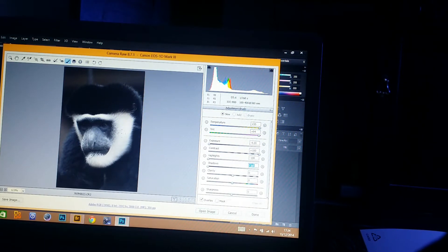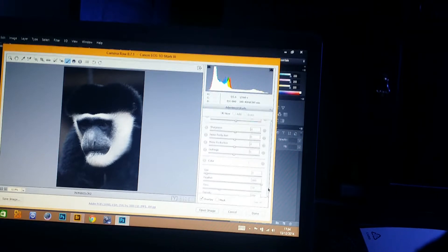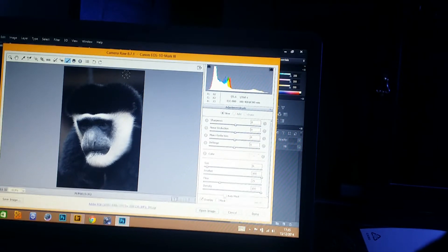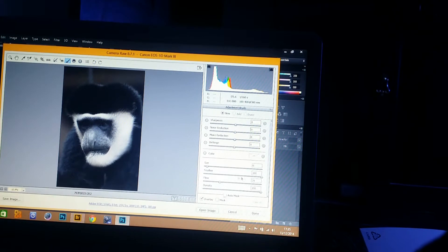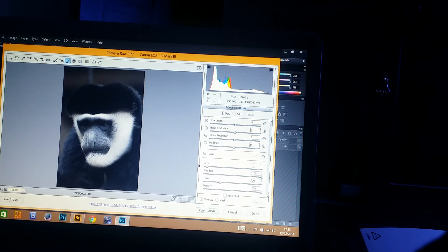We've now got our brush. If we scroll a little bit further down we can see we've got a brush size, which is okay at the moment, and we've got our feathering. I use my feathering at 100, the reason being is you can actually get a lot closer to the subject without actually ruining it.